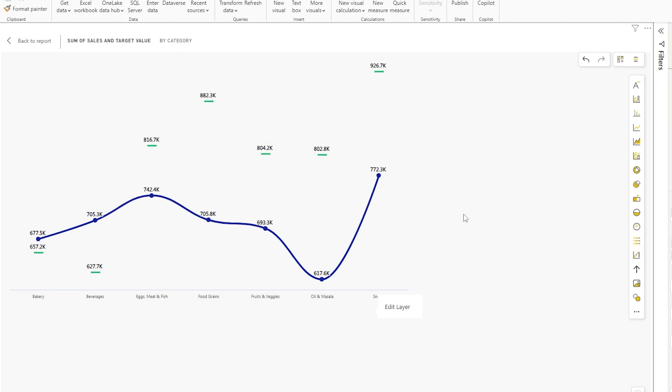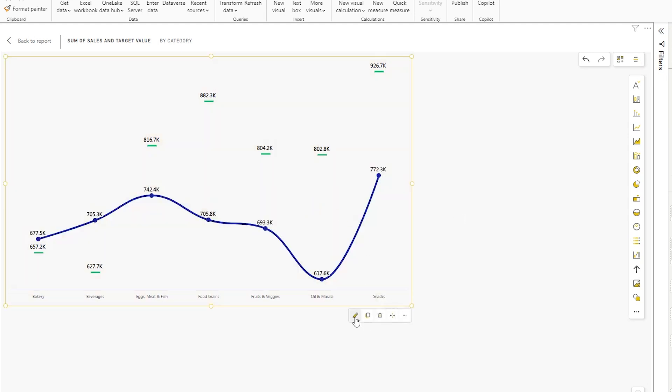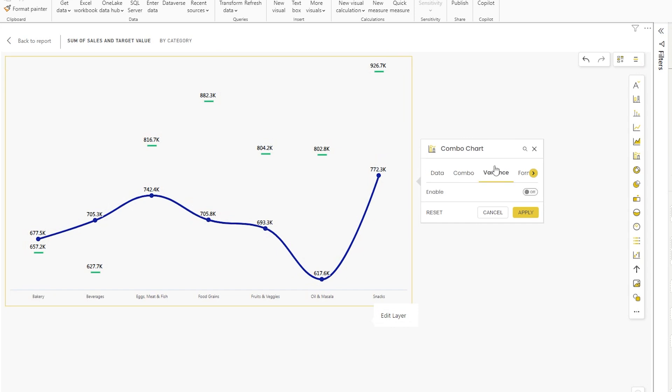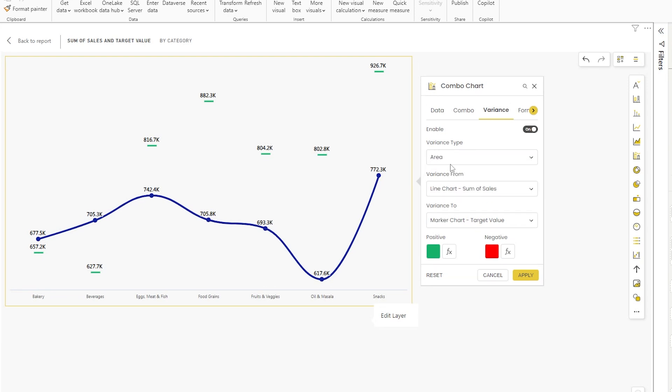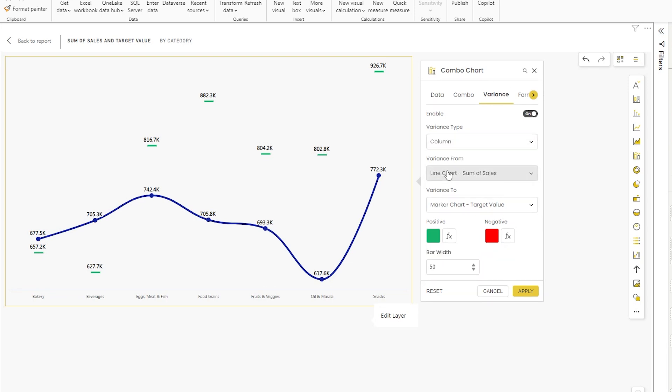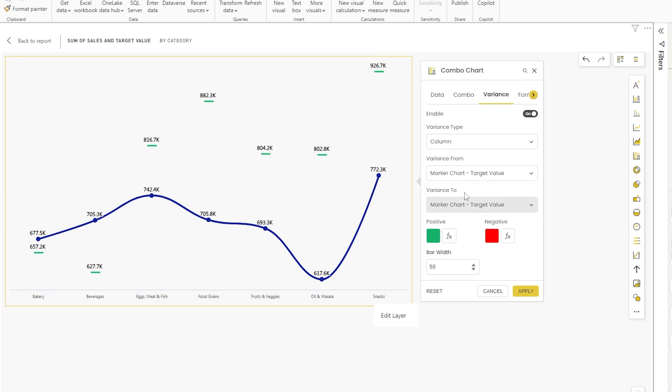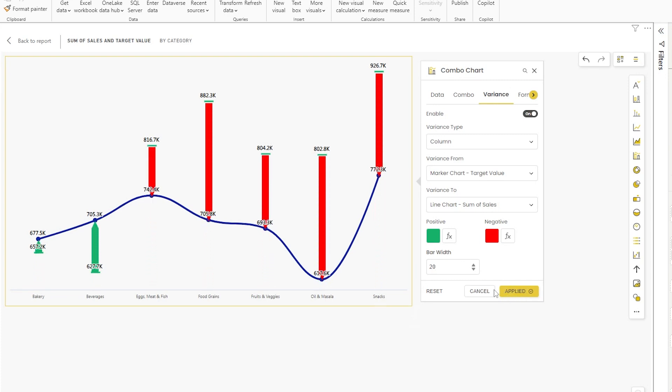Now let's say you want to display the variance between your sales amount and the target amount. All you have to do is head back into the edit section. Go to the variance tab and enable variance here. In the variance type, you can choose either column or area based on your requirements. Let's choose column for now. From the variance from section, I'm going to choose target value, and variance 2, I'm going to choose sum of sales. You can choose a color of your choice, positive and negative. You can also control the bar width. I'm going to drop this down to about 20 and then click on apply.